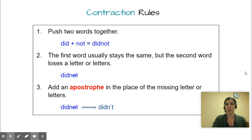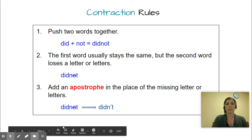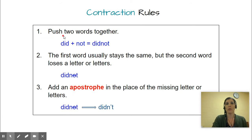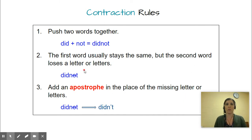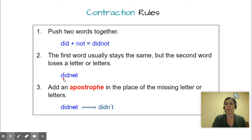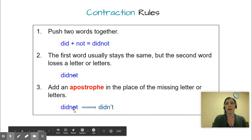Let's look at contraction rules, because with every new thing there's always a rule. Rule one: push two words together — 'did' plus 'not' equals 'didnot.' Rule two: the first word usually stays the same, but the second word loses a letter or letters. Rule three: add the apostrophe in the place of the missing letter or letters. In this case it was only one letter, so 'did not' becomes 'didn't.'